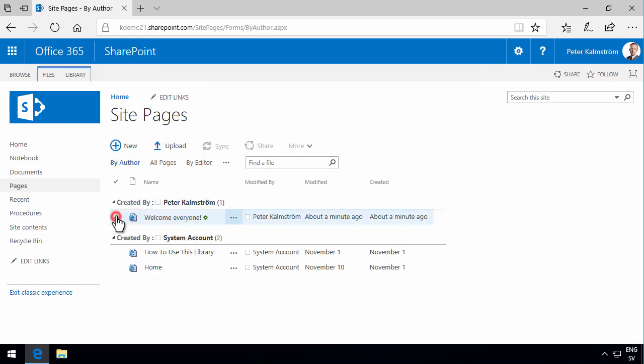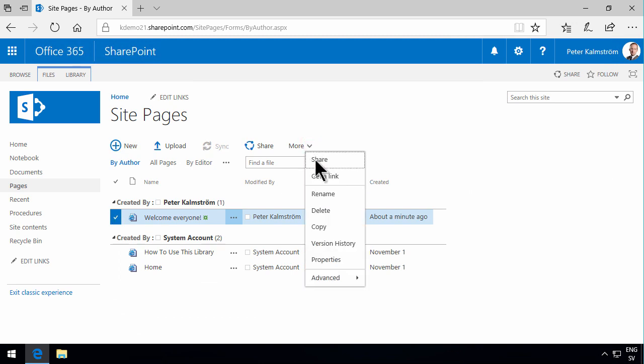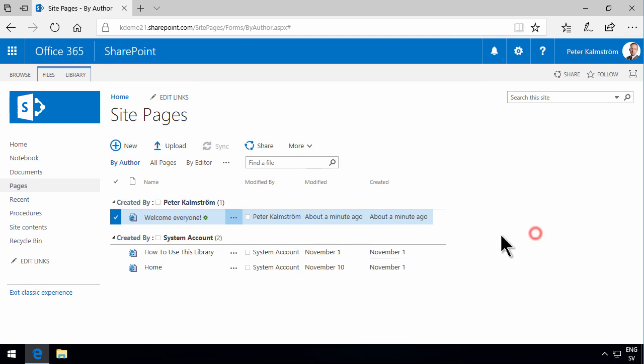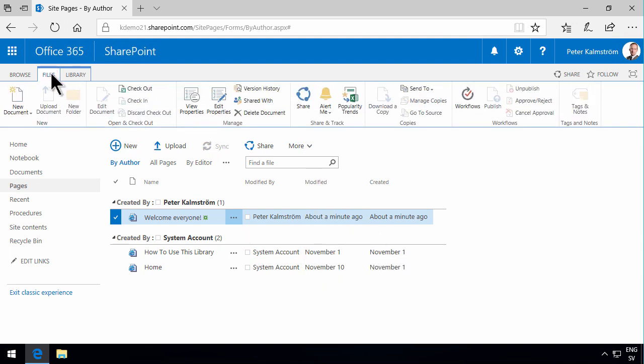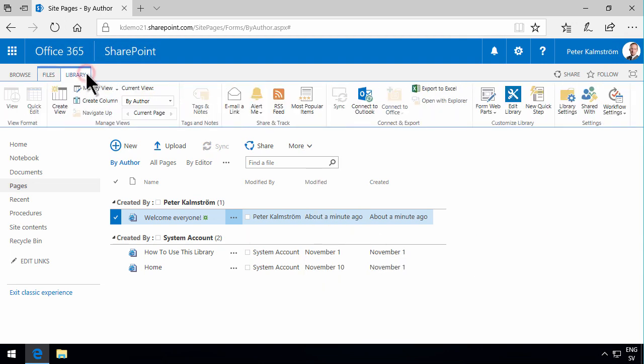And on that page, I will set that to the homepage. I can't do that in the classic experience. So I'll exit the classic experience.